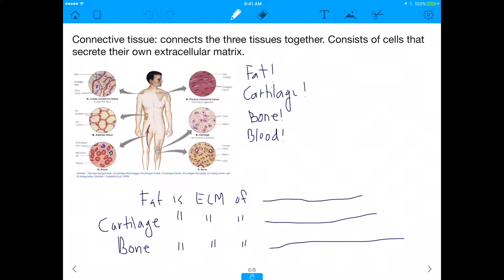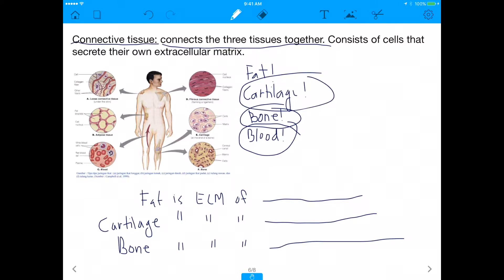The last tissue, which is personally the hardest to understand, is connective tissue. Connective tissue basically connects the three other tissues together — muscle, epithelium, and nervous tissue are all connected by connective tissue. Examples include blood, bone, cartilage, and fat. Blood runs through your entire body connecting head to toes; bone connects your skeleton; cartilage is found in your nose. These connective tissues are responsible for keeping us together, but they're also the hardest to understand because they're kind of the 'all else' category.